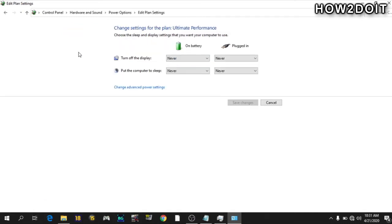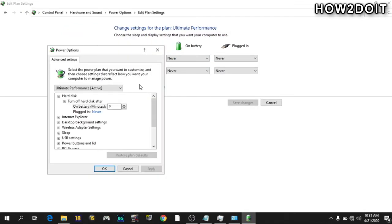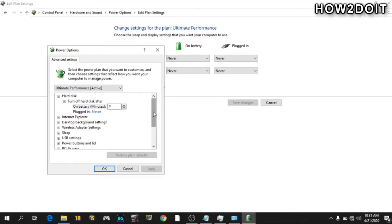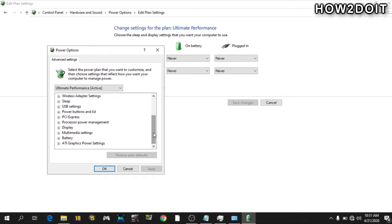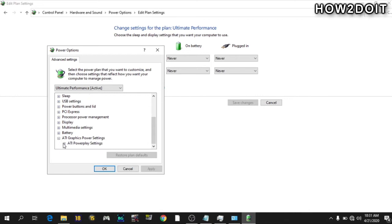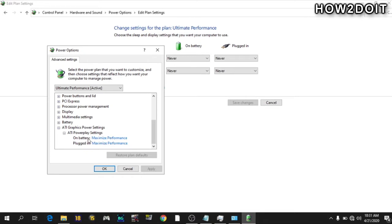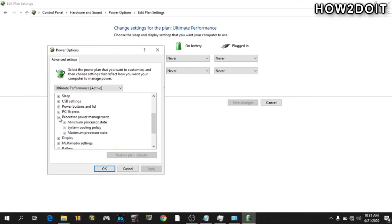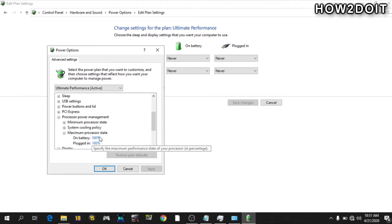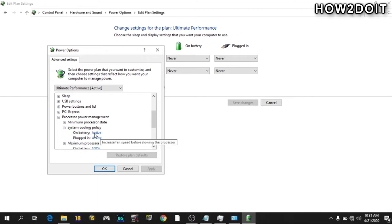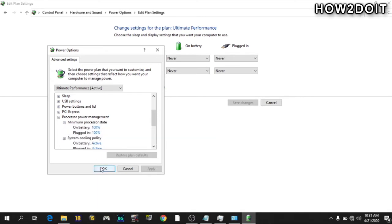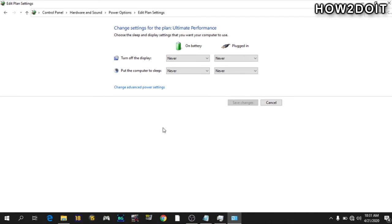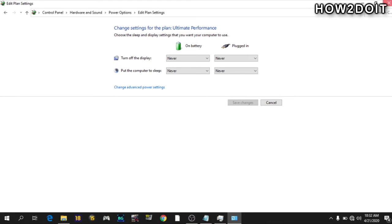Just go to change power settings here. Change advanced power settings. Then change everything you see here to maximum performance. This is my ATI graphics power settings. Yours will be NVIDIA if you're using an NVIDIA graphics card. Change everything to maximum performance. Your processor power management. Change your maximum to 100. Your system cooling to active. Your minimum processor state to 100%. And we're through with that.